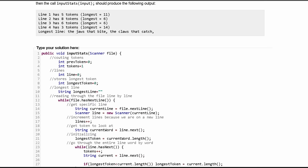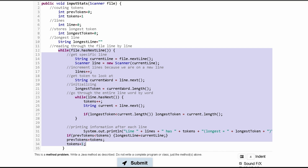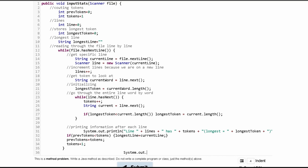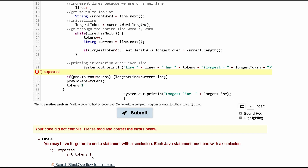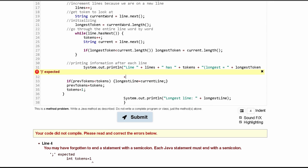Once we're done with all of the outer while loop, we print out the longest line. We have another System.out.println with 'Longest line:' appended with the longestLine variable data, and then we end our function.